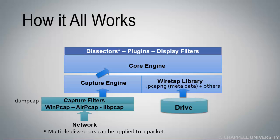If we're picking up trace files from a hard drive, this is where we see the same process that we saw a moment ago. The packets go through the wiretap library, and they also go up to the core engine, and that's when dissectors, plugins, and display filters can be applied to the traffic.